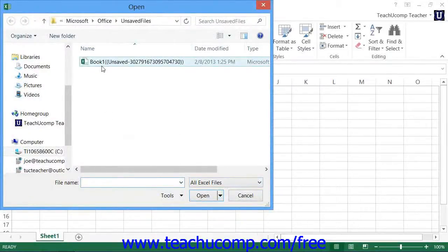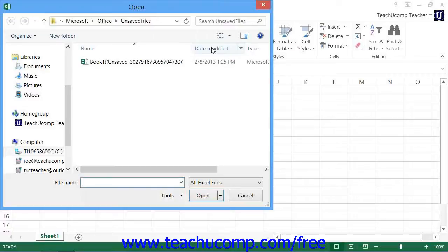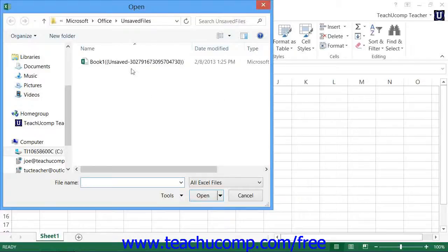Note that it may be helpful to sort the files shown by the Date Modified column in order to display the listing of recoverable files by date, as the file names will not be of very much use in determining their content. You can then choose the copy that you wish to recover from the list,